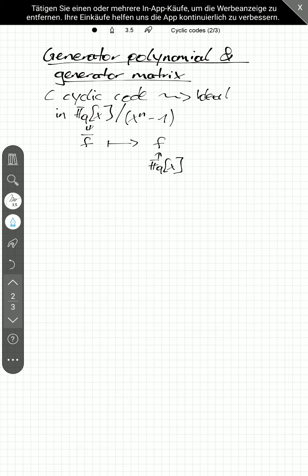And sometimes I will probably forget to mention that polynomial should be non-zero. Okay, so let's start off. We have this cyclic code. And so, this is an ideal.